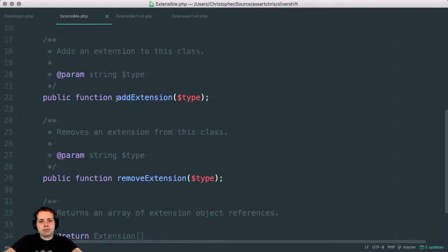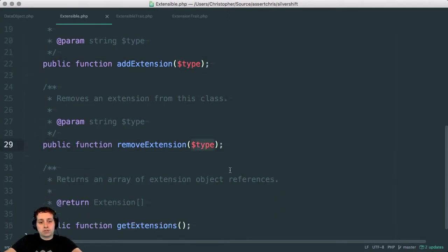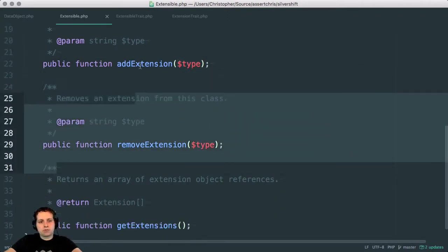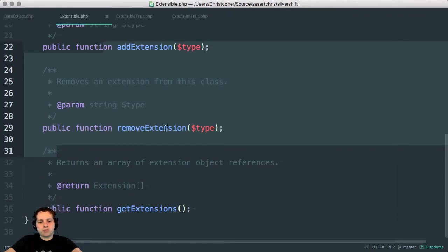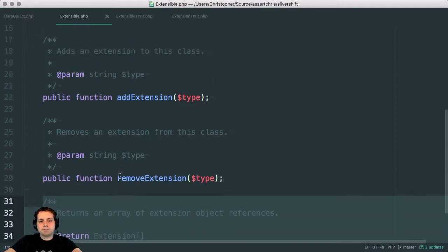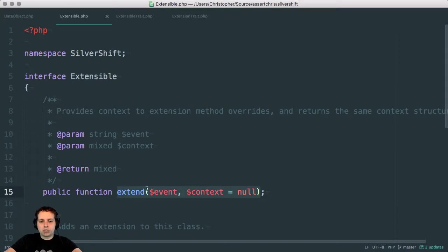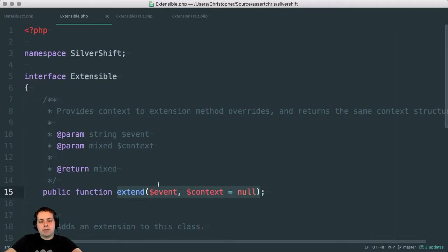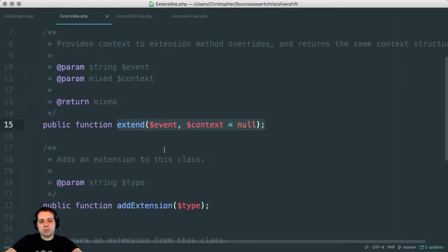They should allow the addition of extensions just by specifying the class type. They should allow the removal of those extensions. And this all at runtime, obviously, after the system's already booted. They should provide a list of extensions that are applied to them. And they should have a publicly accessible method, which they can fire in their normal functions as they're doing the normal stuff. But these should trigger a cascade of method calls on the extensions that are applied.